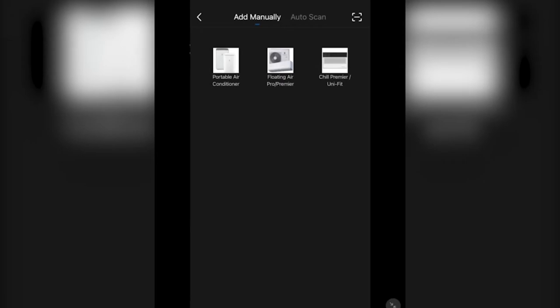And on this screen, you'll choose which Friedrich product you are connecting to the app today.